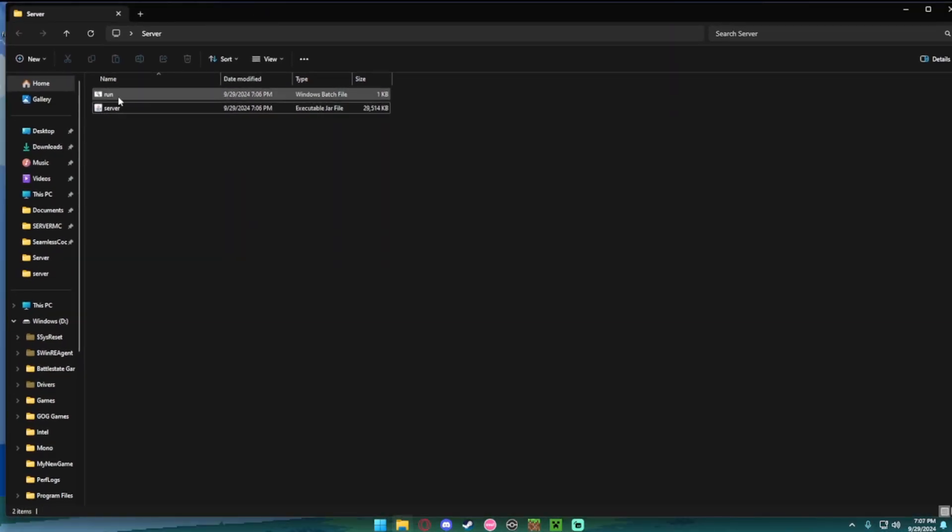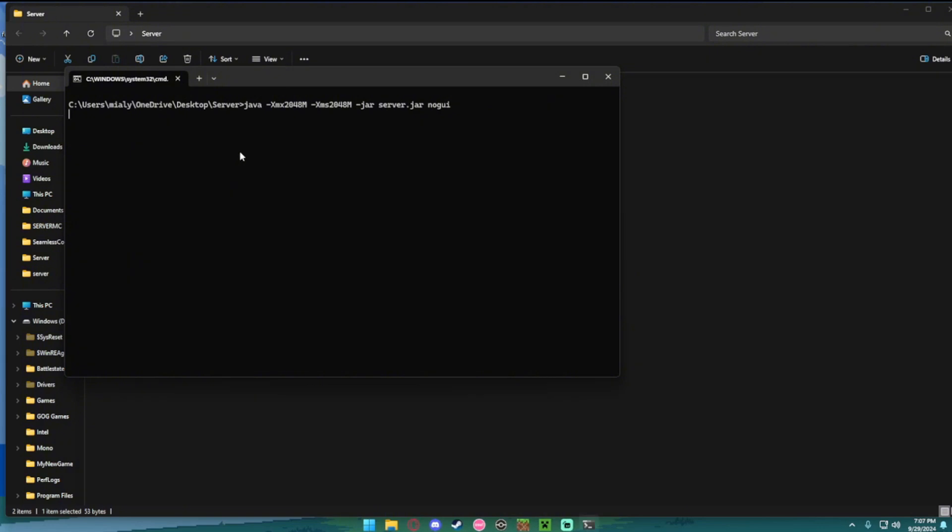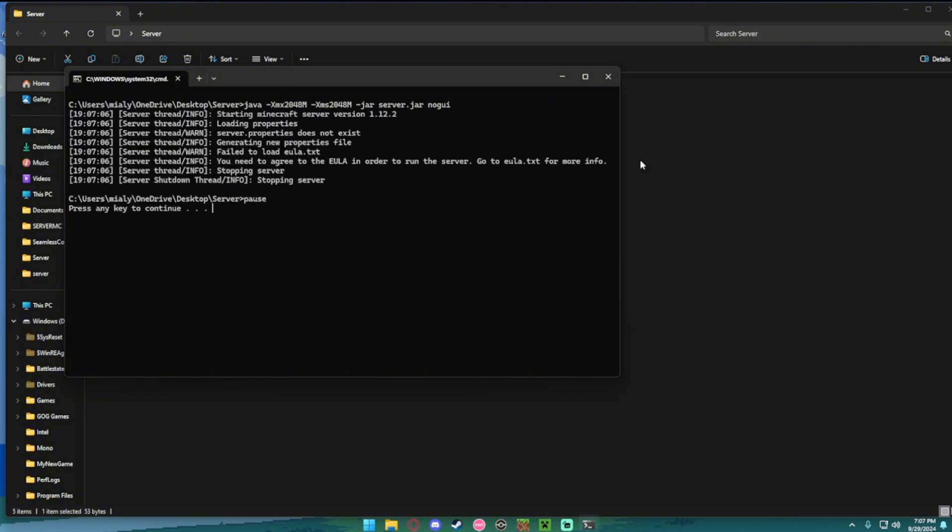After that, you're going to want to just load it up. Load up run. It's going to take a second, but it's starting up your server for the first time. You should see a message like this, it says you need to agree to the whatever this is.